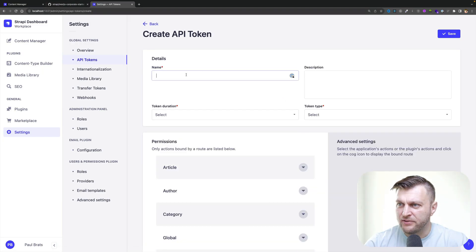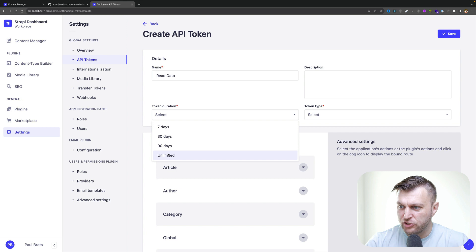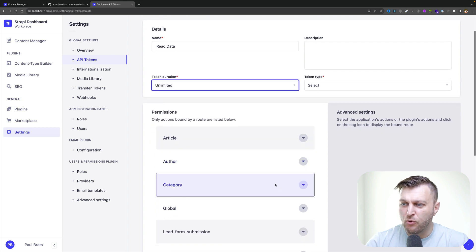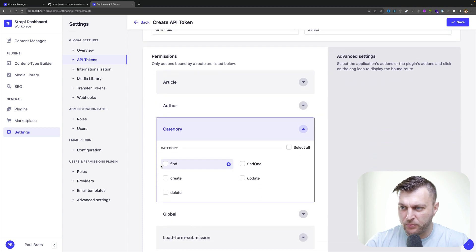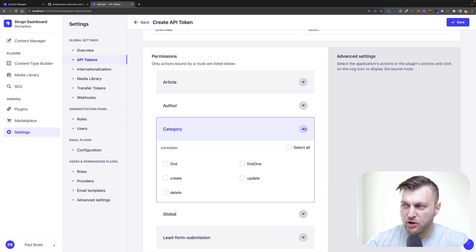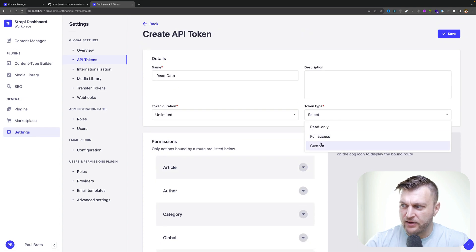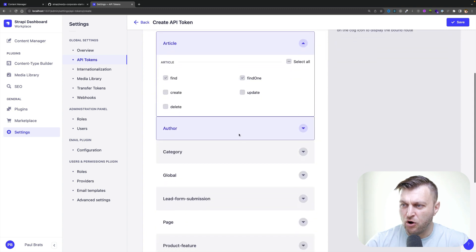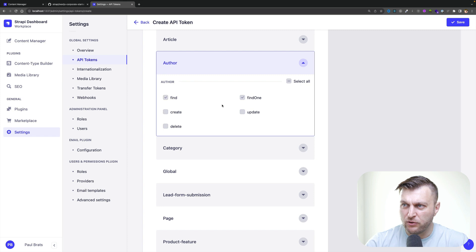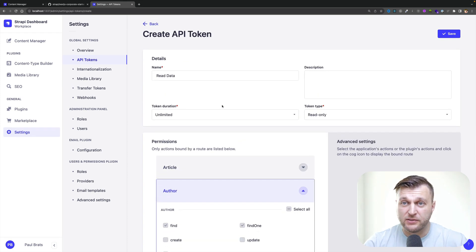We're going to create two tokens. One is to allow us to get our data, and the second one is to submit our form. Let's create a new API token — I'm going to call it 'read data' and set the token duration to unlimited. You can do more fine-tuning if you want — for articles, authors, categories — and decide what permissions to give. But since we basically want read-only permission, we're just going to select read-only, which will automatically add those permissions to all of our fields, allowing us to read all the data when making requests to our Strapi backend.